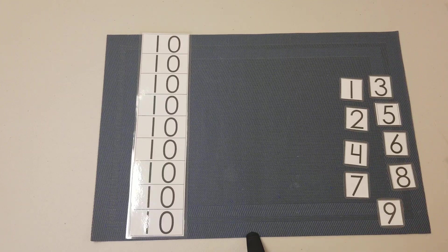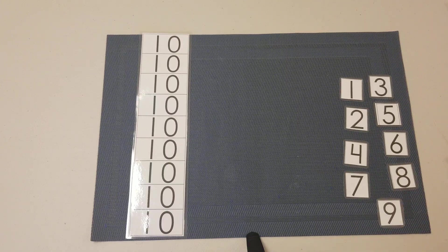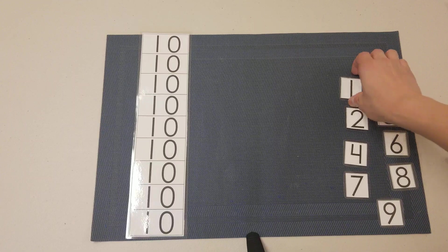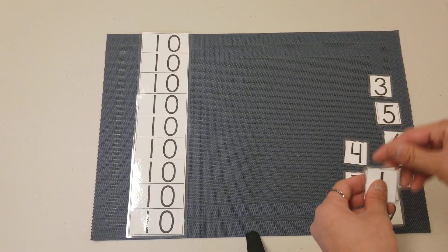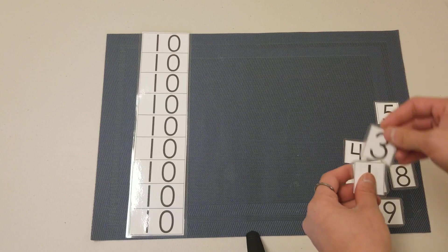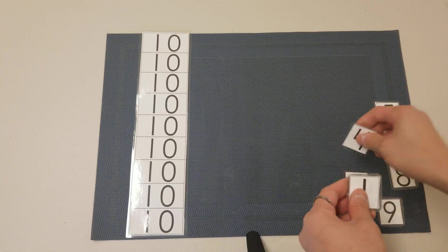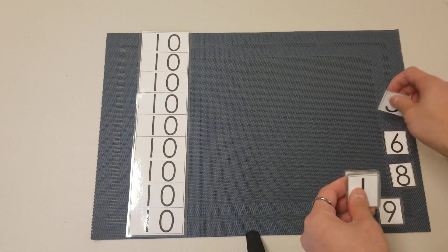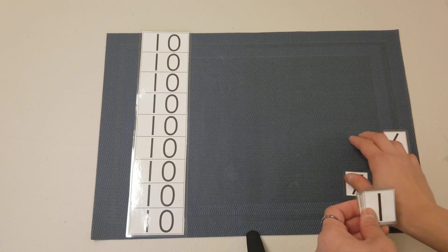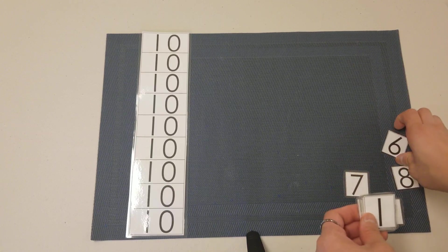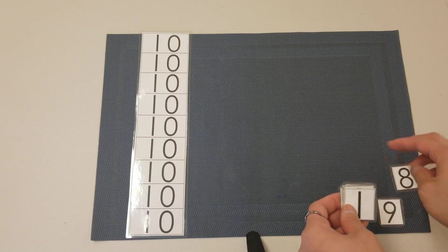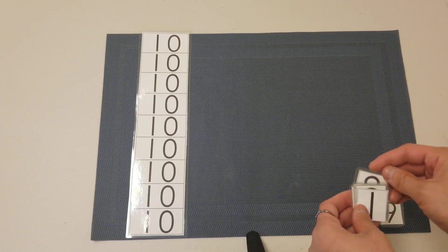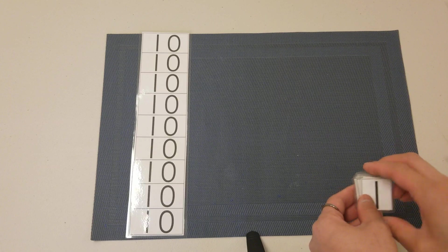And then we're going to start collecting them starting by one in order. One, two, three, four, five, six, seven, eight, nine.